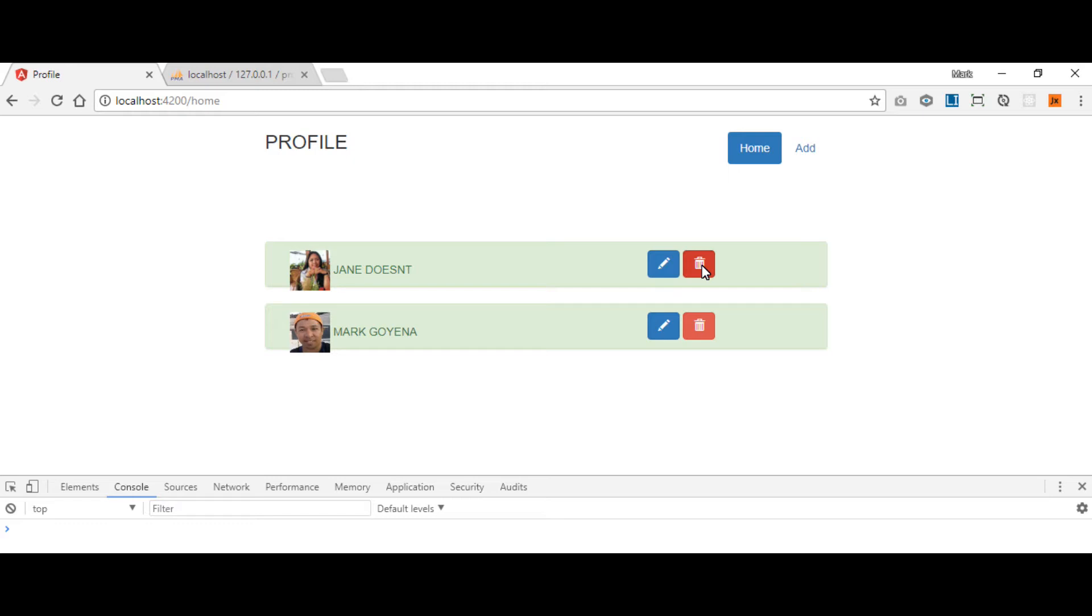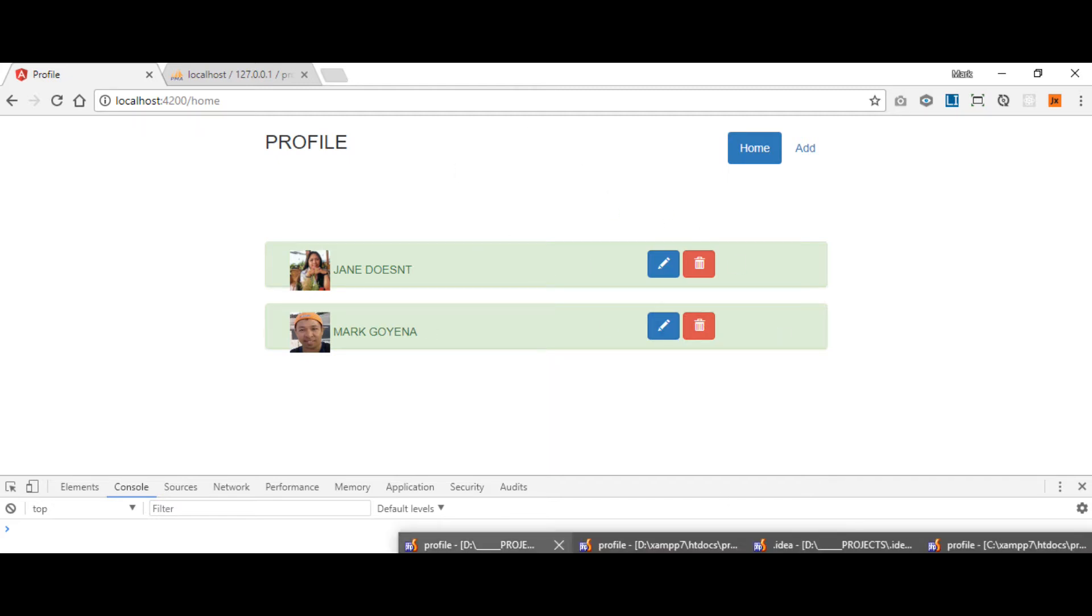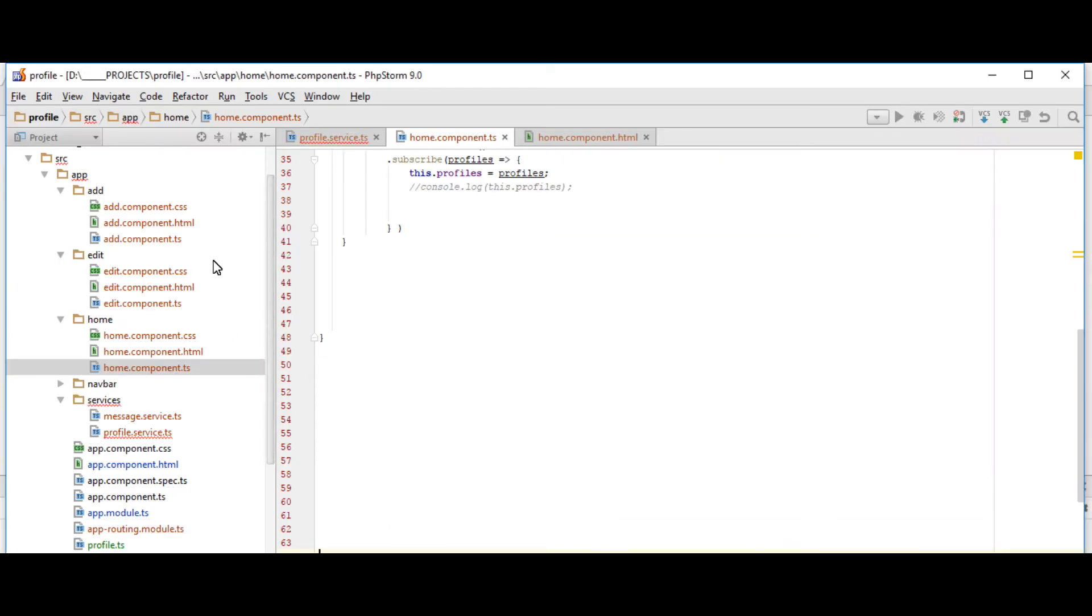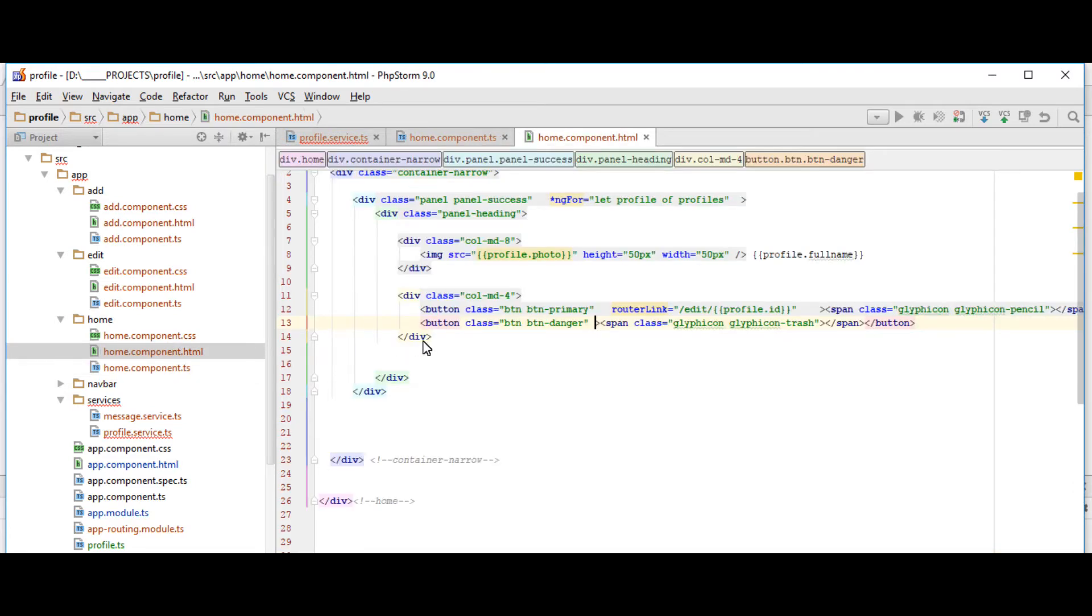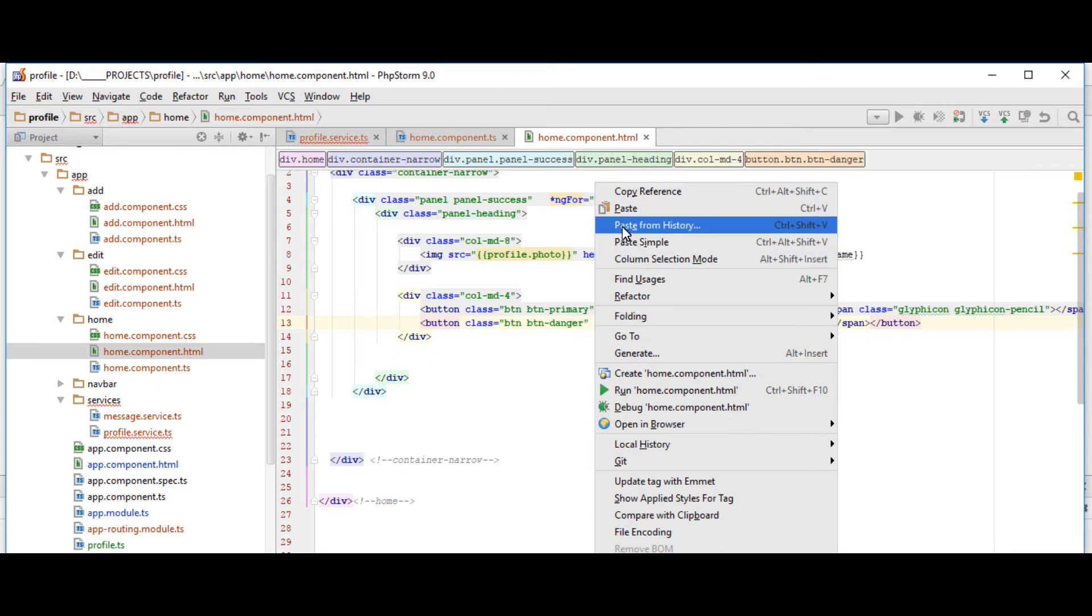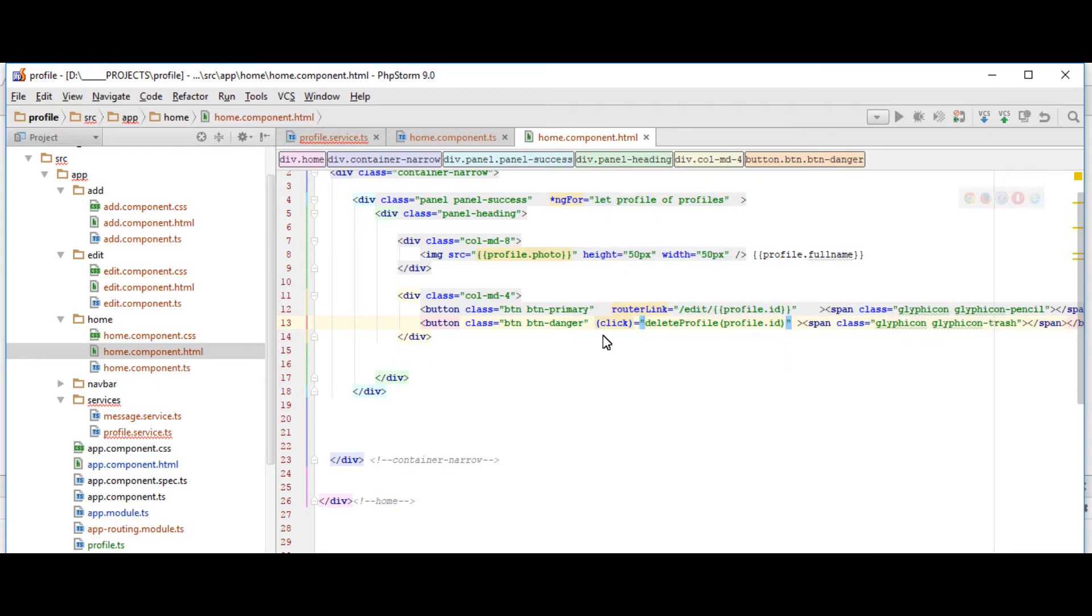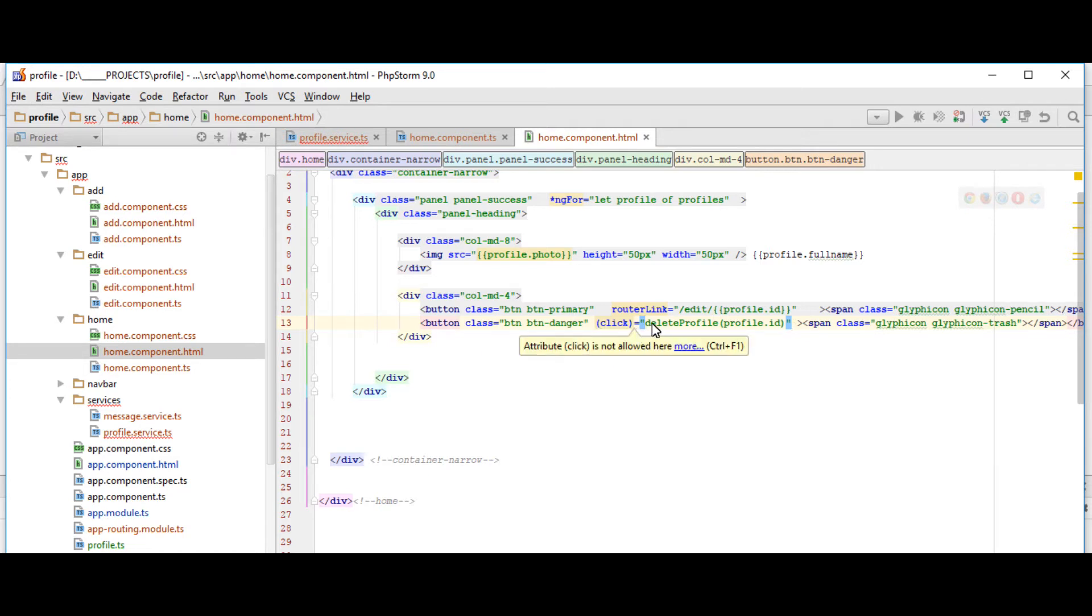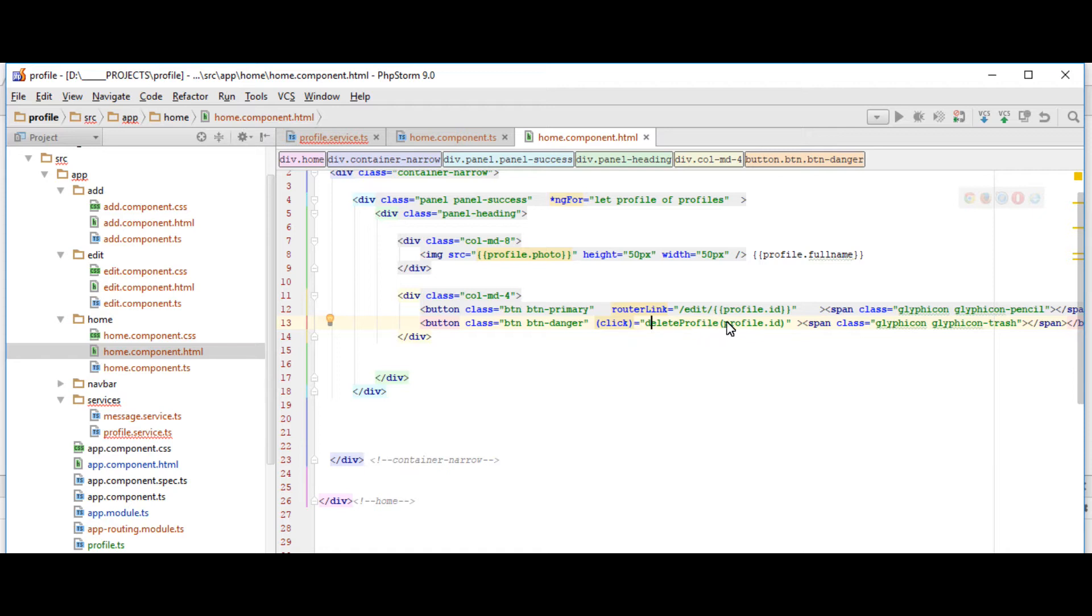So we have to modify our home component. Let's go to our Angular and go to homecomponent.html and then we have to modify our delete button. That's with the trash icon. So inside the button tag, we're going to insert a click event. This is equal to open close double quote and we're going to call this deleteProfile function. And then our parameter or input will be profile.id.